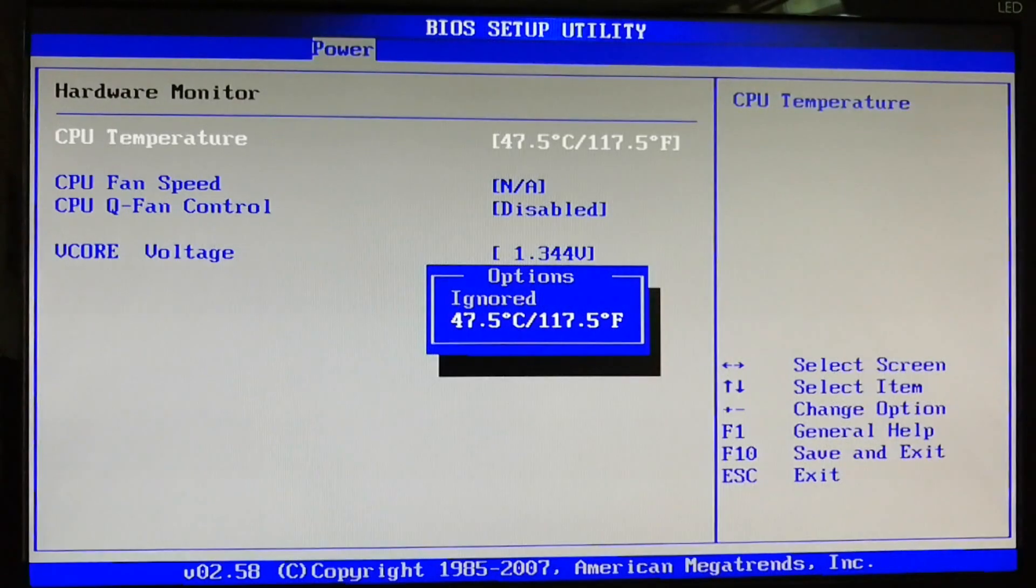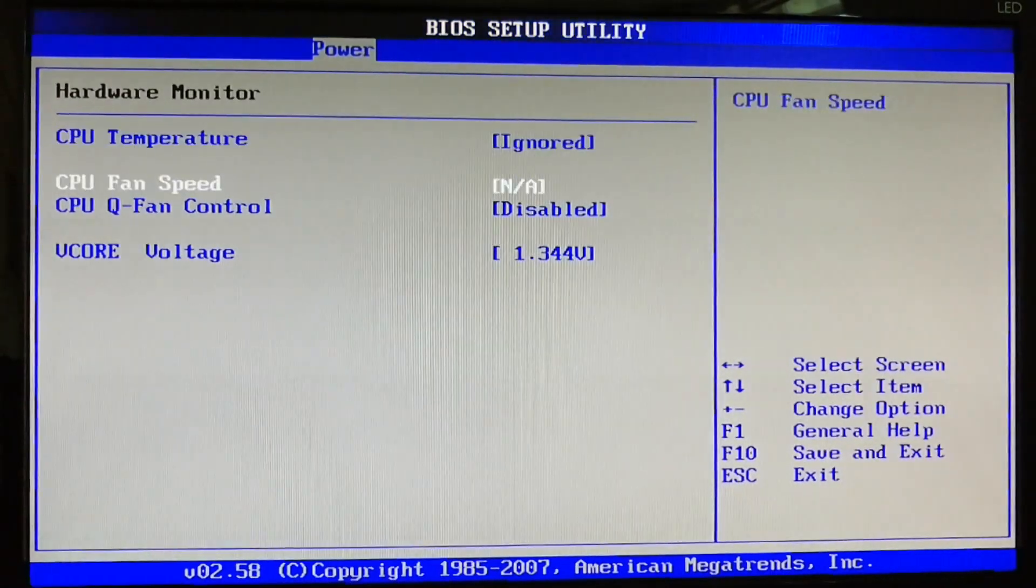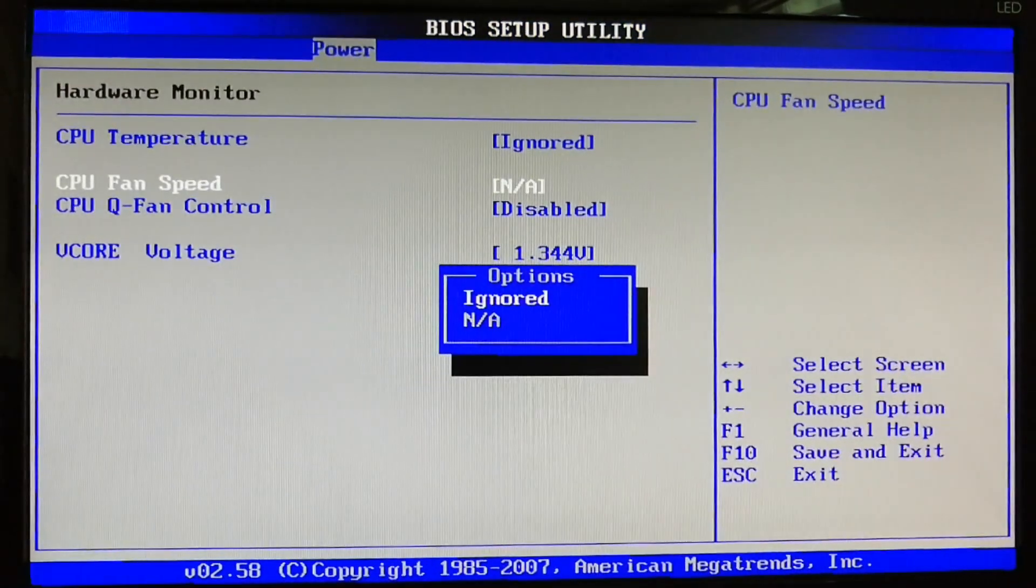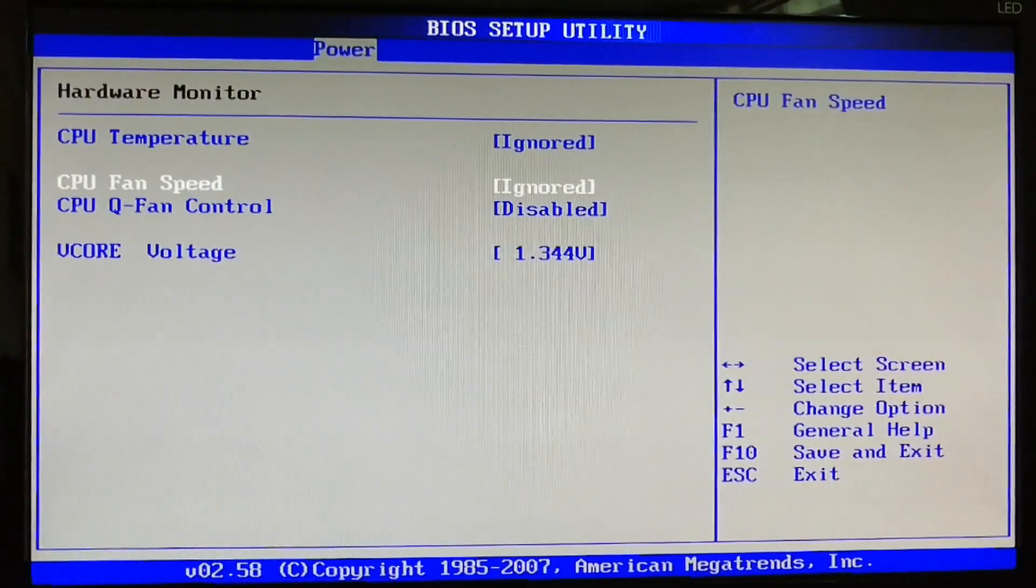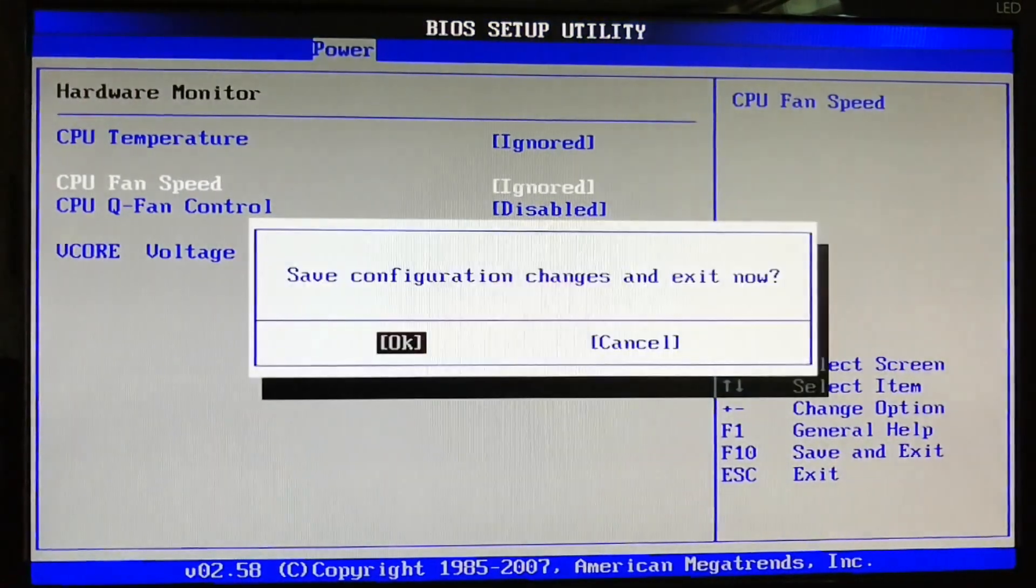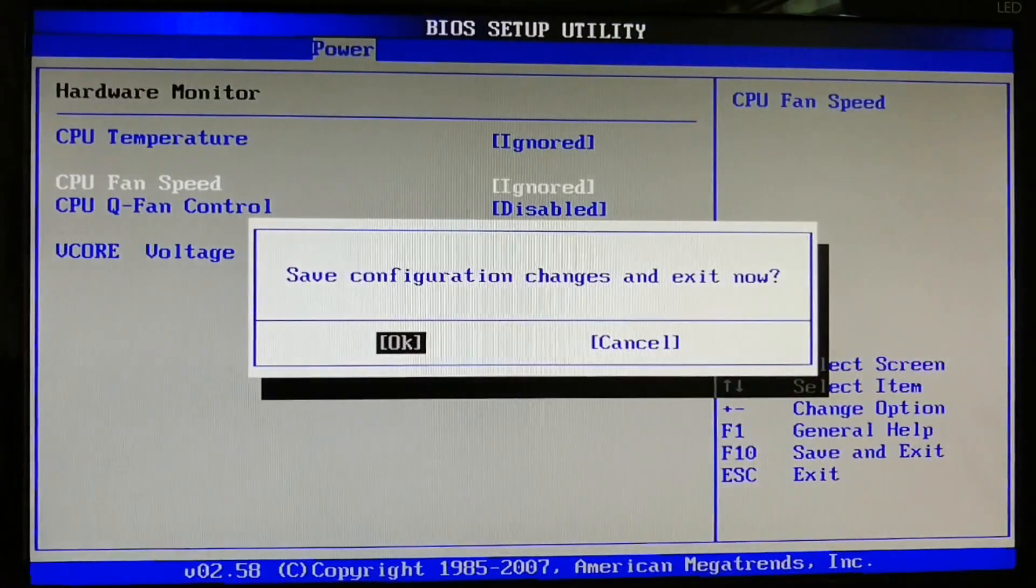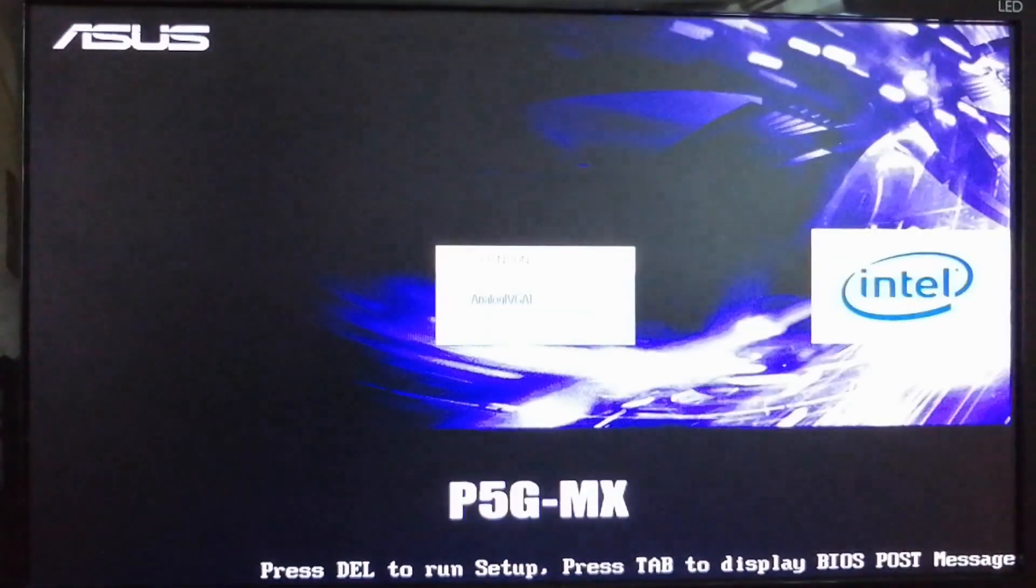Then we're gonna press F10 to save all the changes, and when it boots one more time, you will see that it will come without interruption, so we won't see this again.